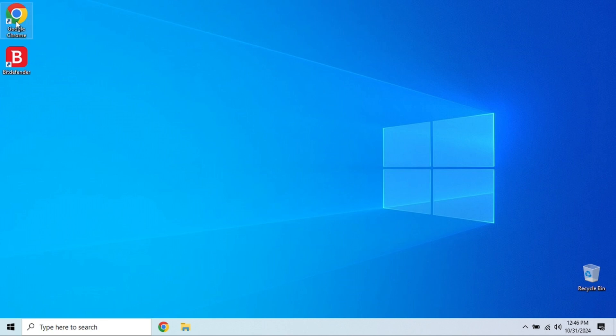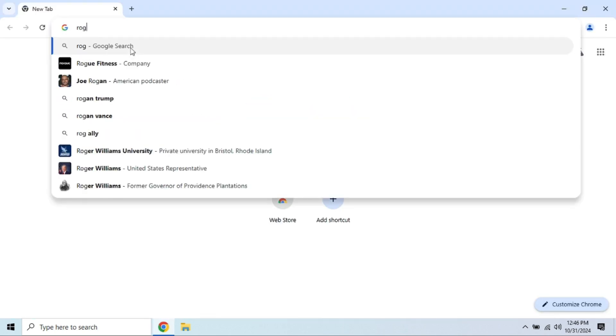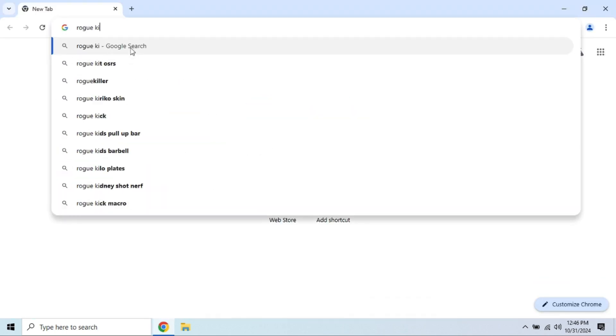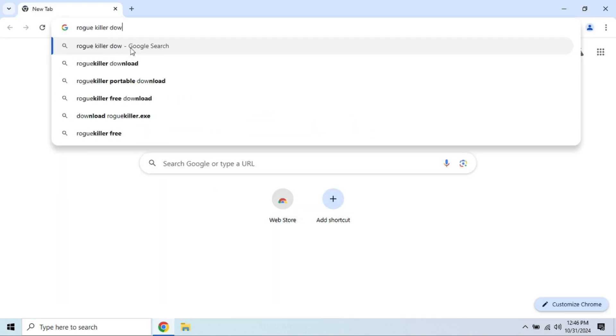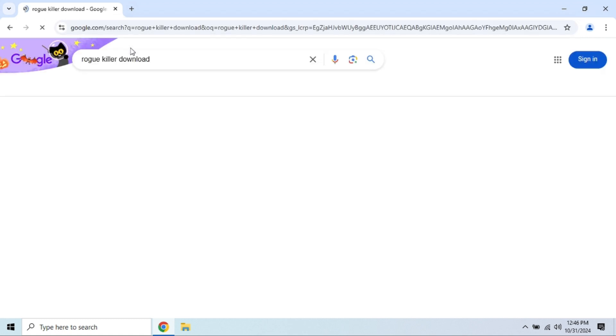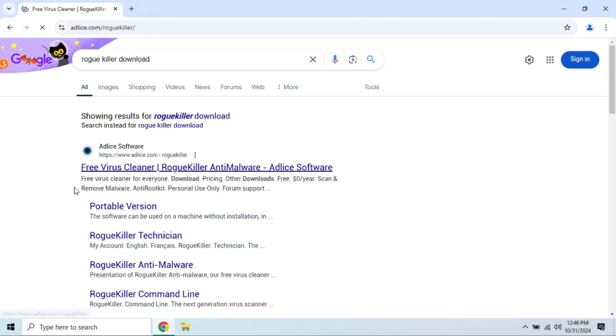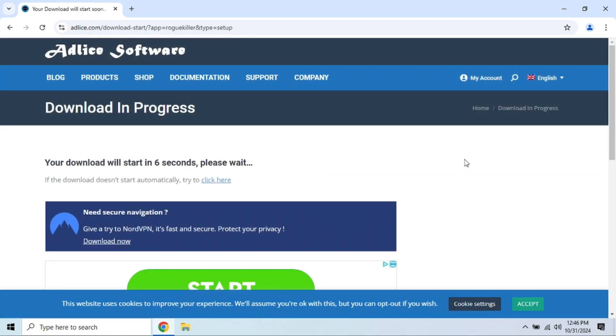Next, if you suspect your antivirus software isn't getting the job done, it's time to bring in the heavy hitters, dedicated malware removal tools. Tools like ADW Cleaner, Malwarebytes, and Rogue Killer are designed to remove specific types of malware, including adware, spyware, and rogue programs that your regular antivirus might miss.